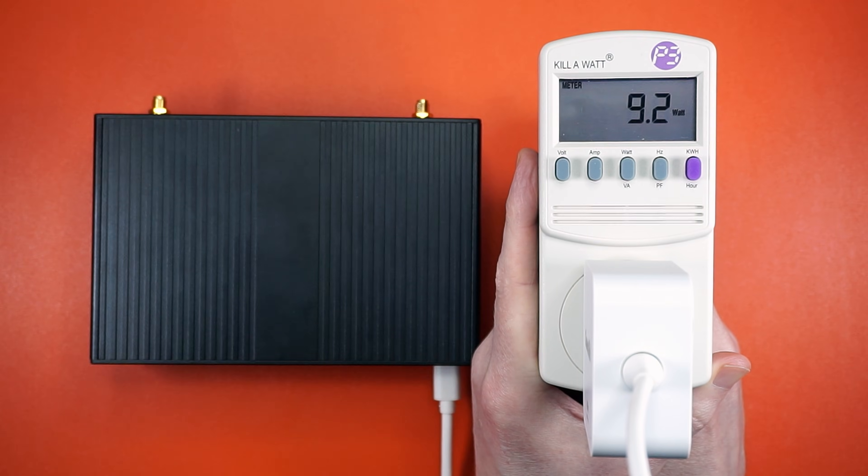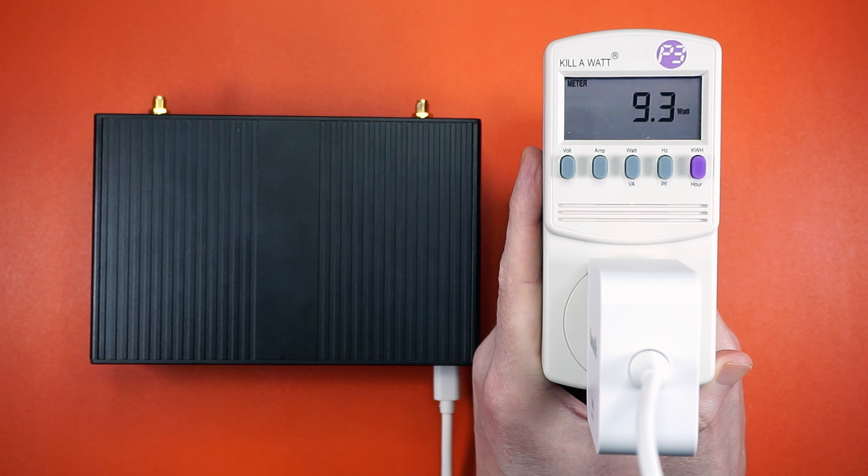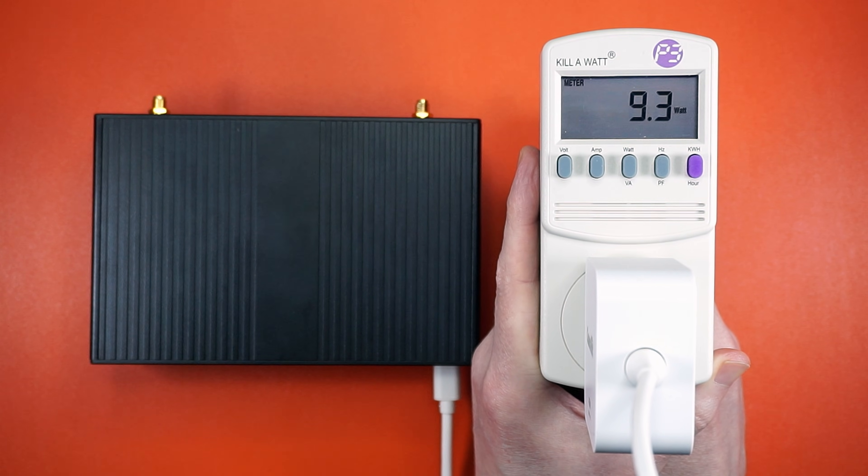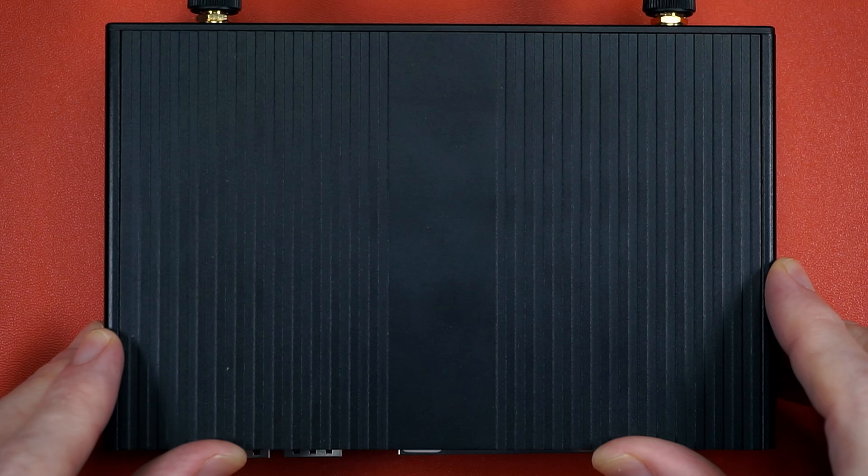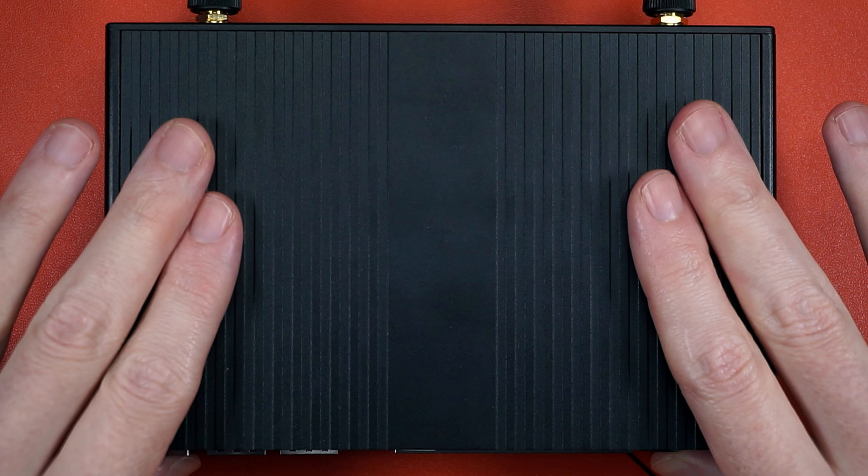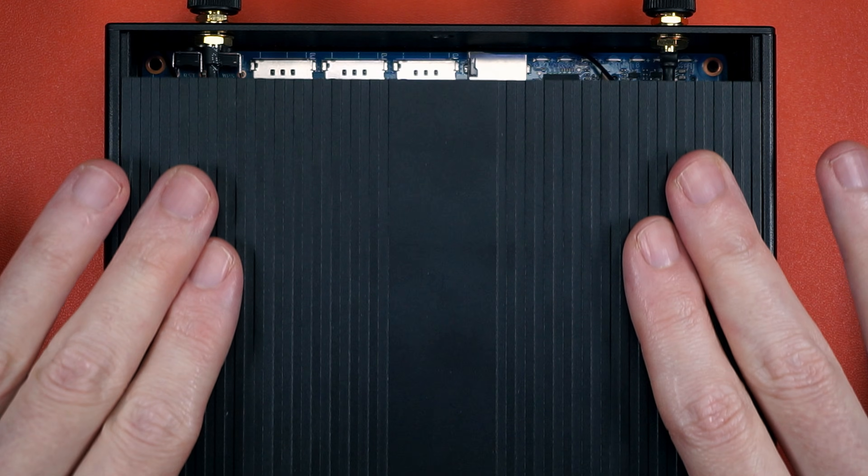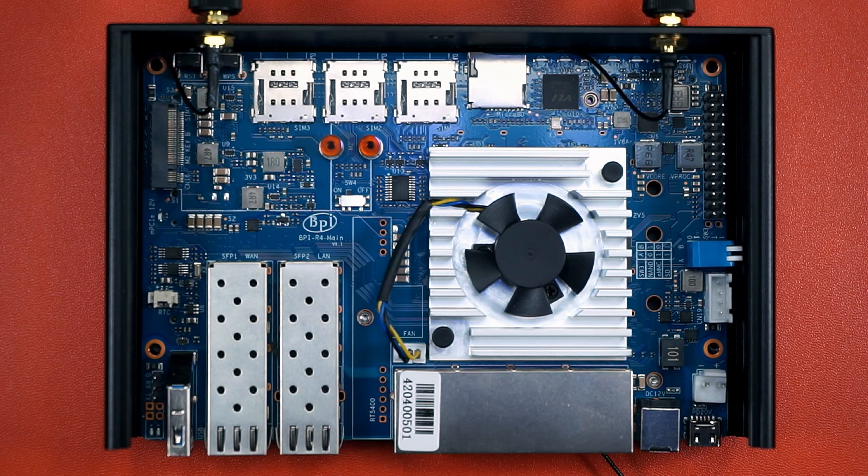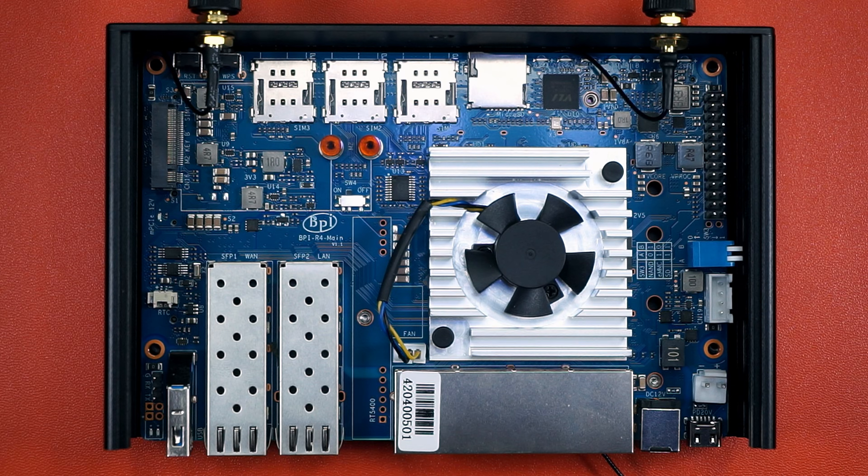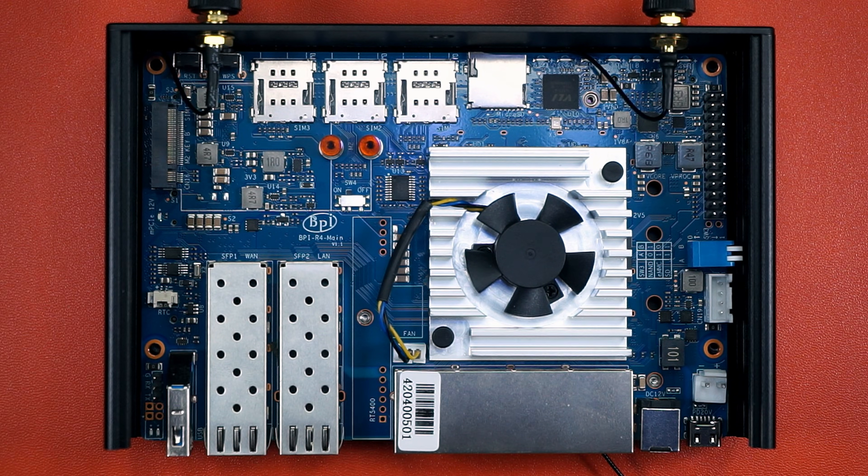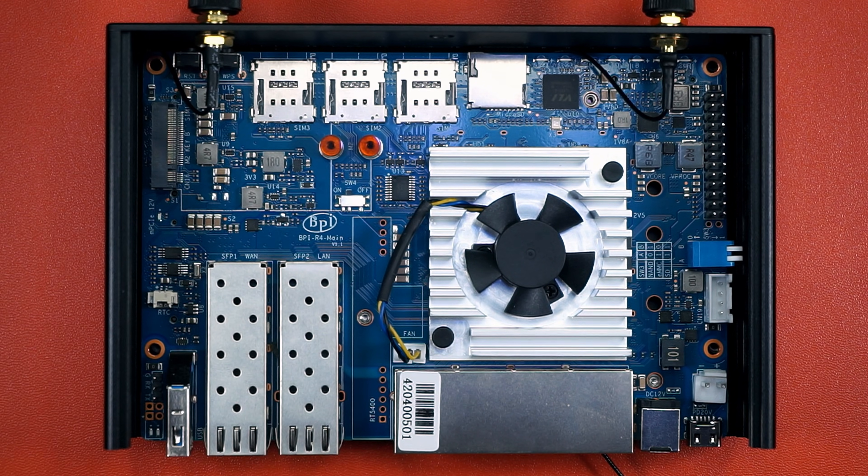The BPI R4 pulls a little over 9 watts from the mains at idle, but I want you to keep in mind this is with the Wi-Fi 7 module and NVMe drive installed, plus active cooling. And this is normally where I would sneak in a sound level check, but the active cooler for the BPI R4 is silent. There's genuinely no point.